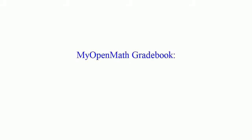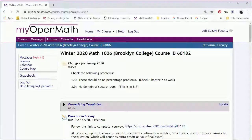So in this video we'll talk about using the MyOpenMath gradebook. Now this is the instructor version. If you're a student trying to get access to your grade, you're not going to be able to do most of the things here. These are the things that your instructor can do.